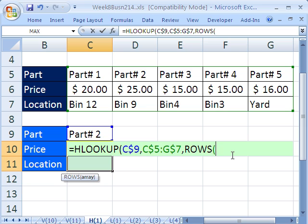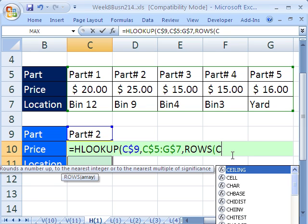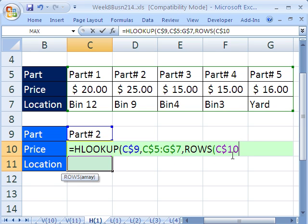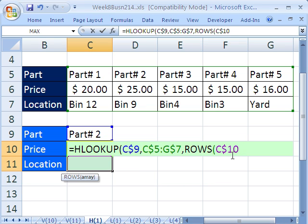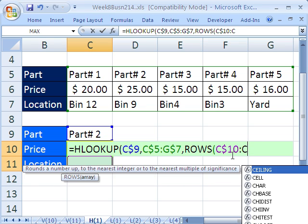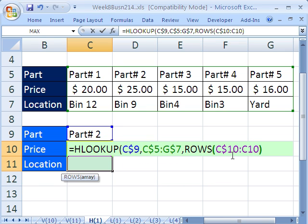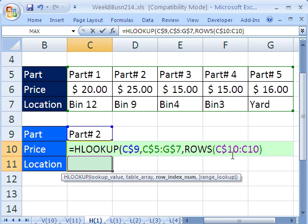The cell we're in is C10, $10, 2, colon, C10, close parentheses. And that'll give us 1 because this is locked, and this is not how many rows from 10 to 10. There's 1. This will move to 11, so it'll give us 2.